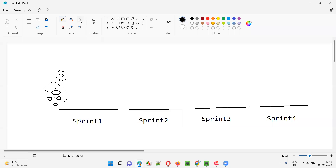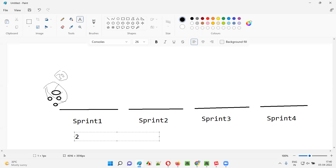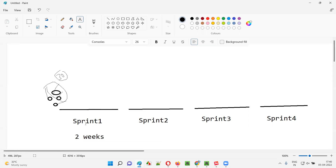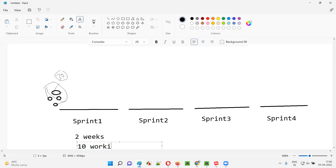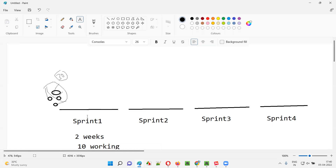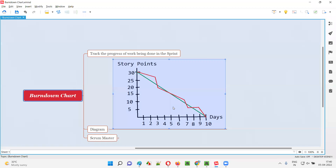The duration of a sprint is generally one to four weeks. For this example, assume the sprint duration is two weeks, which is 10 working days. On the horizontal axis we write down those 10 working days — first day, second day, third day, fourth day, fifth day, and so on till day 10.